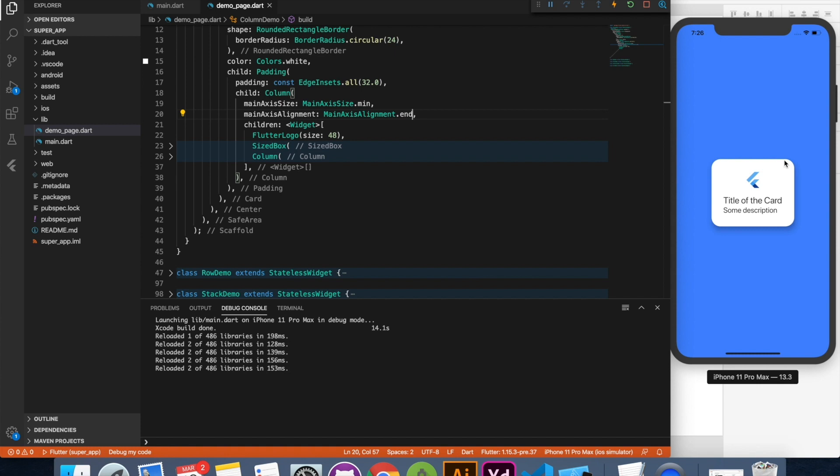Our column is not this big. Our column has a minimum size its children requires. So this is already packed. So whatever you say start and center it's going to fit here. You will not see the effect.